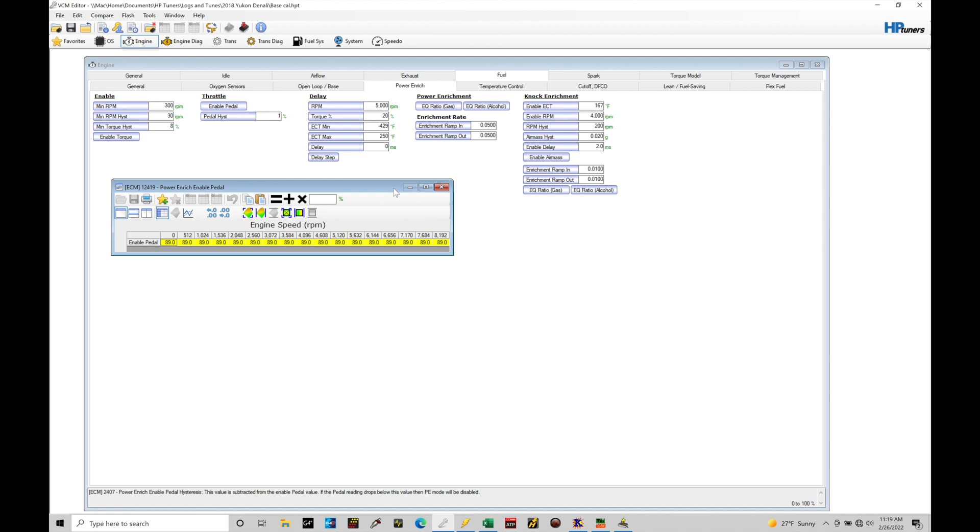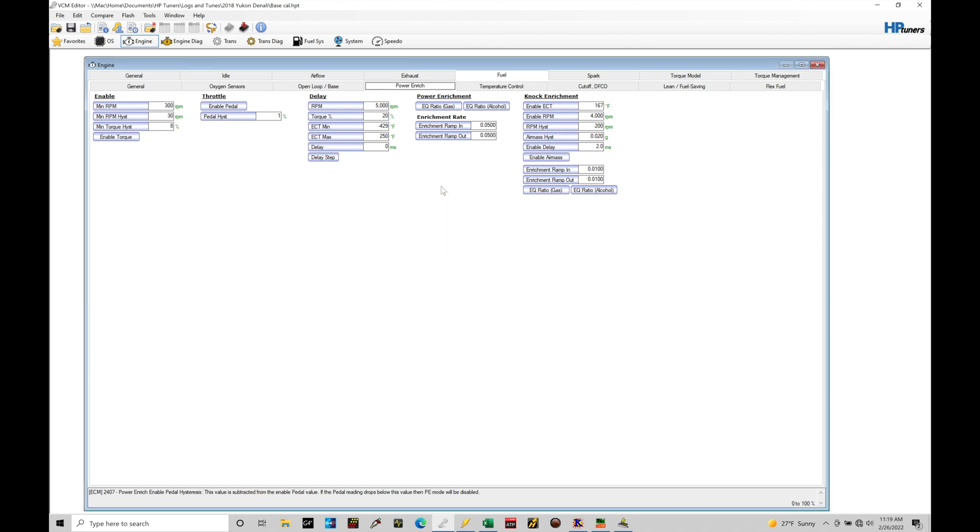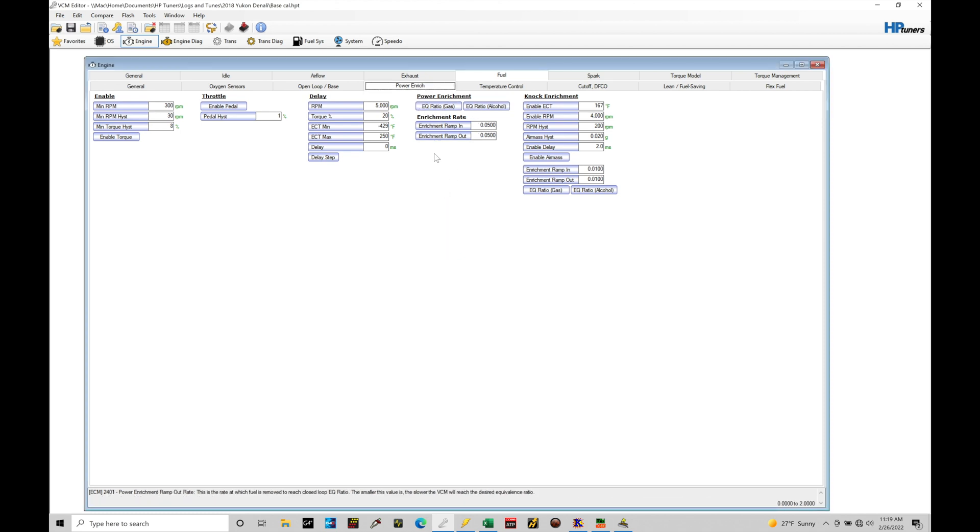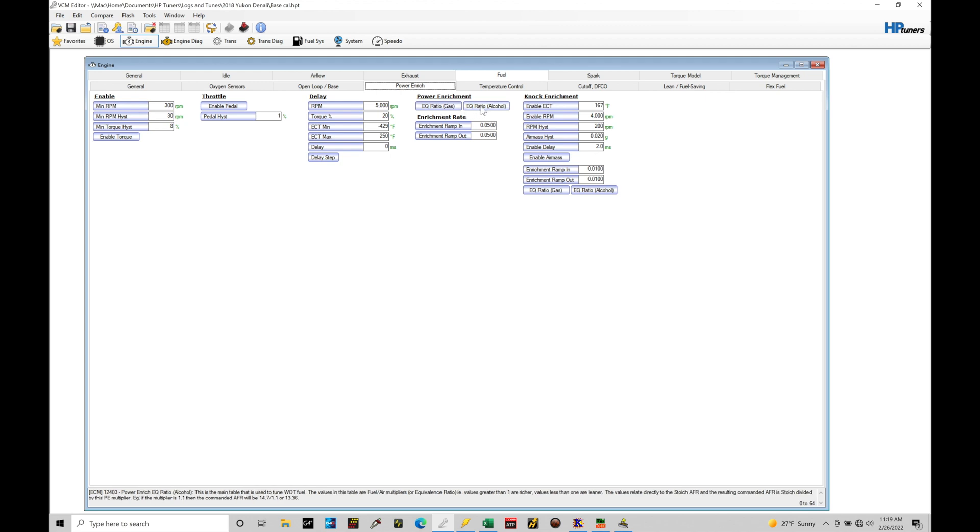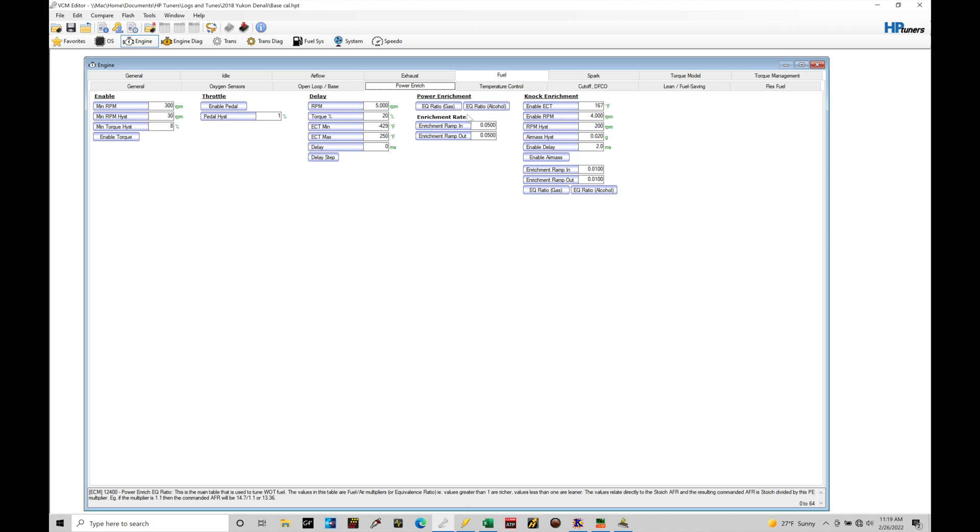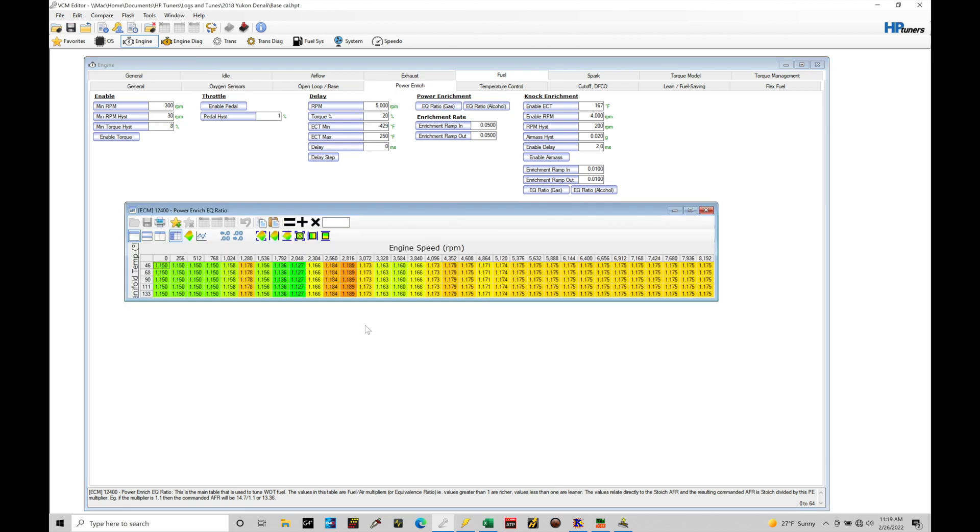So we're going to go over programming this in just a little bit. Let's jump into our power enrichment EQ ratio table. There's an EQ ratio gas and an EQ ratio alcohol. If you're flex fuel based, then it'll be sourcing and weighing between both of these tables. If you're going to be just tuning on petrol fuel, pump gas, it'll be looking at our EQ ratio gas.